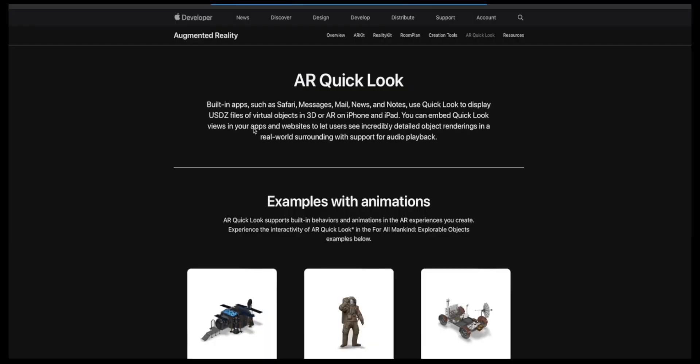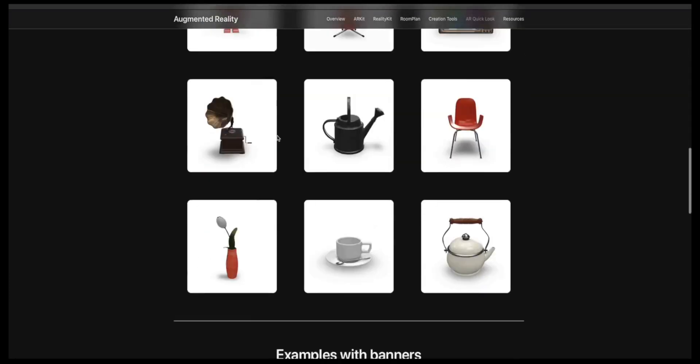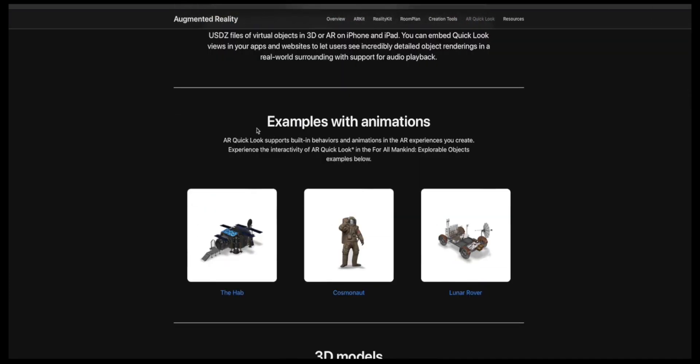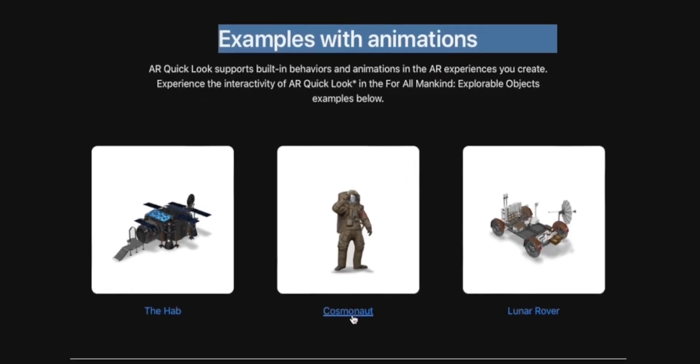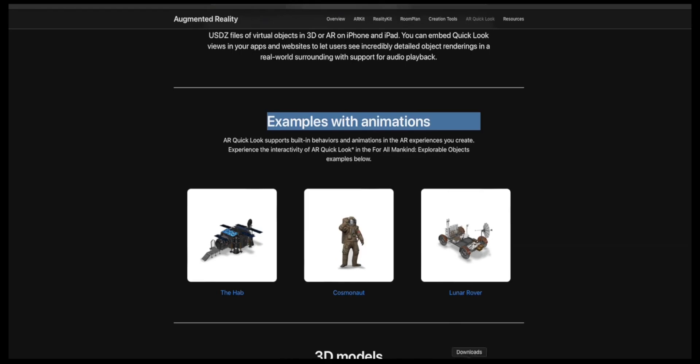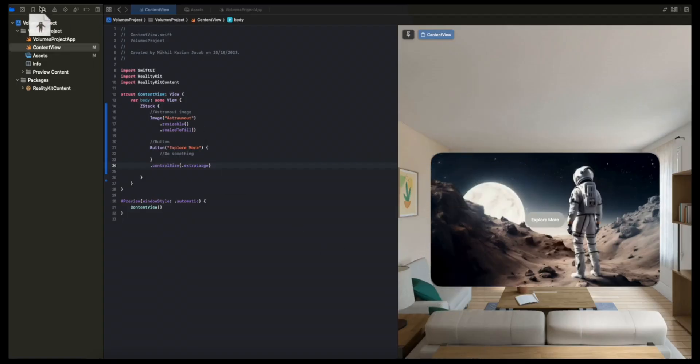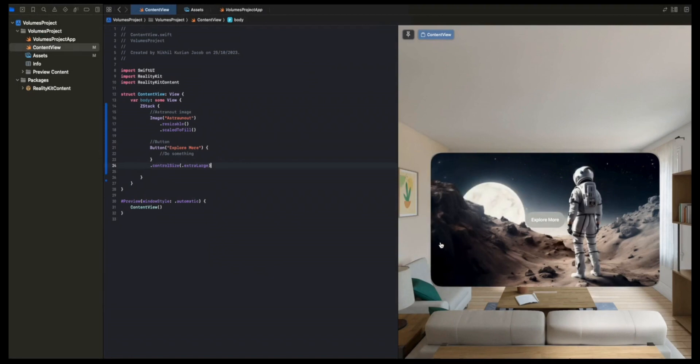Here, there's the Quick Look gallery provided by Apple, which gives you plenty of 3D models to play with. I'm going to choose an example with an animation. So this one, the Cosmonaut. If I click on it, it will download the file and I'm going to simply take that and drag it to my project here and click finish.